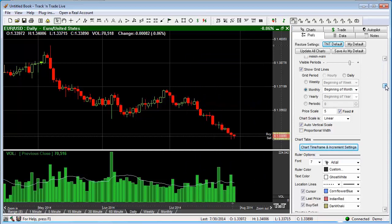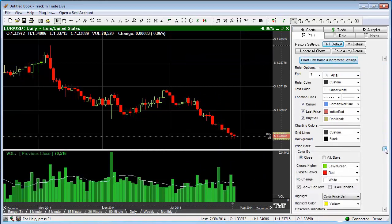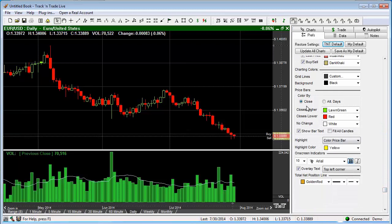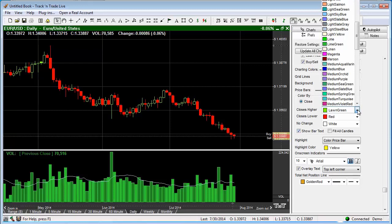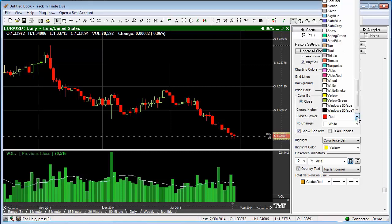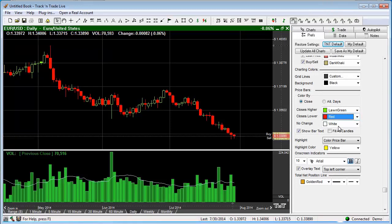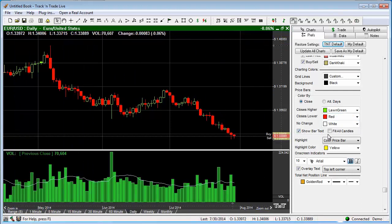We're going to slide down through the preferences tab all the way down to price bar preferences. We can make different changes to the colors of the different price bars through this control panel. Close higher bars can be long green or whatever color we would prefer; close lower is red. These are very traditional colors set as the defaults, and no change is going to be white. We can show price bar text by simply turning this on and off. We can also fill all the candles — you'll notice we have open body candles at this point, and if we'd like to see those filled, we can simply click this box.